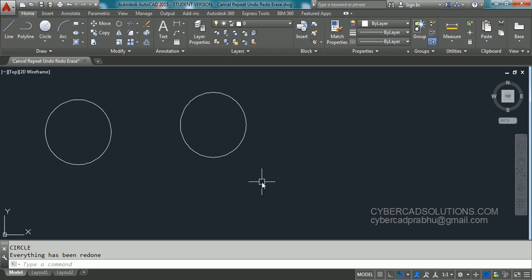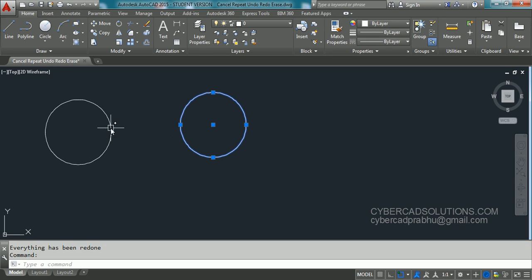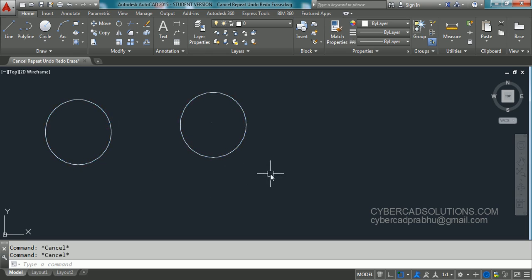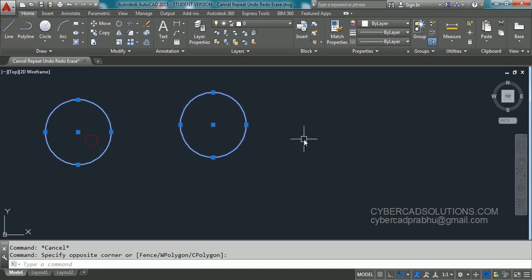Now how to erase objects? You can select one by one like this, go on to the object and pick the object like this.